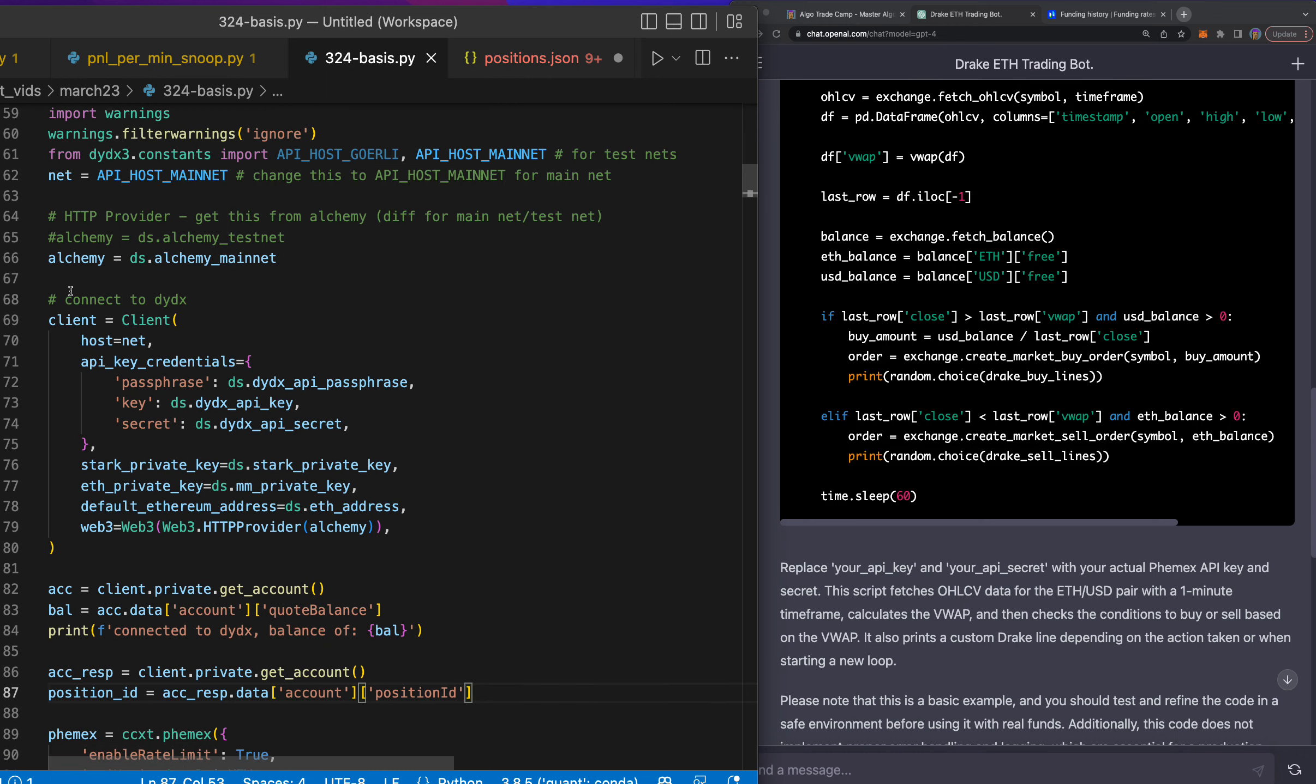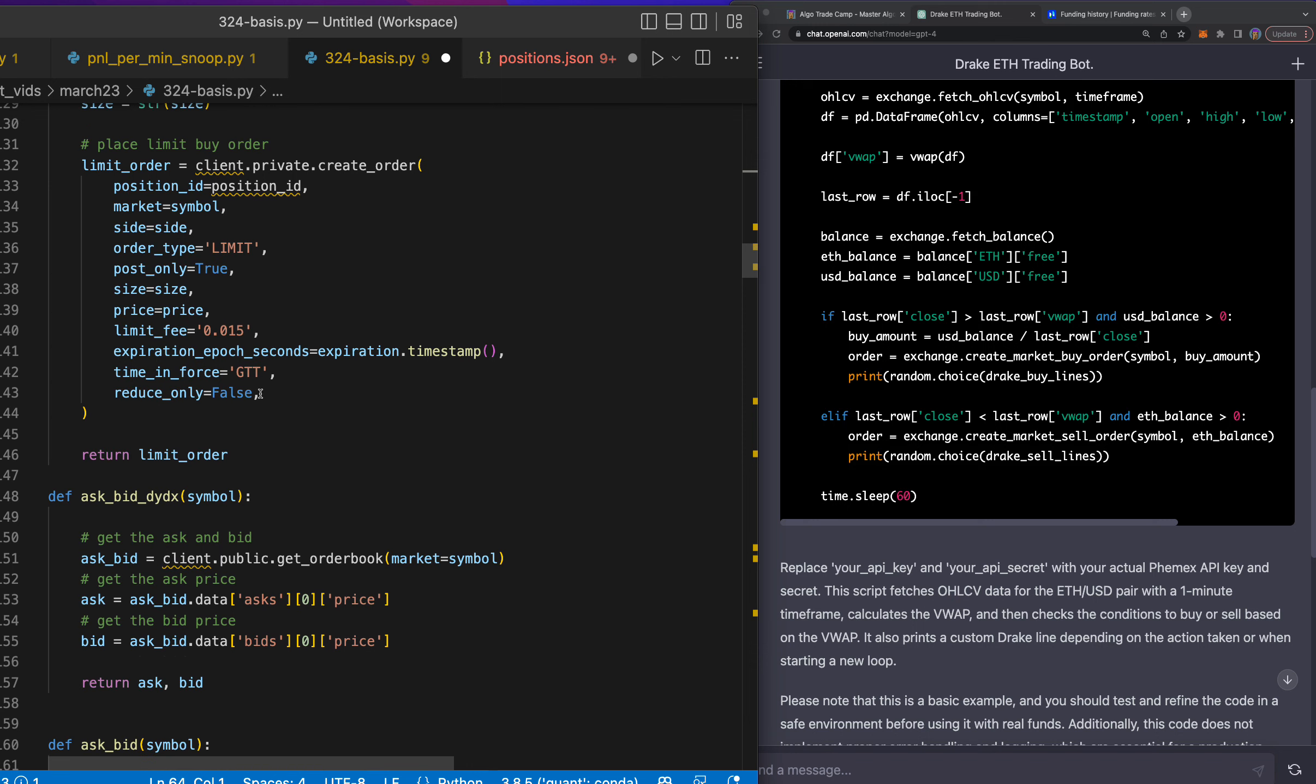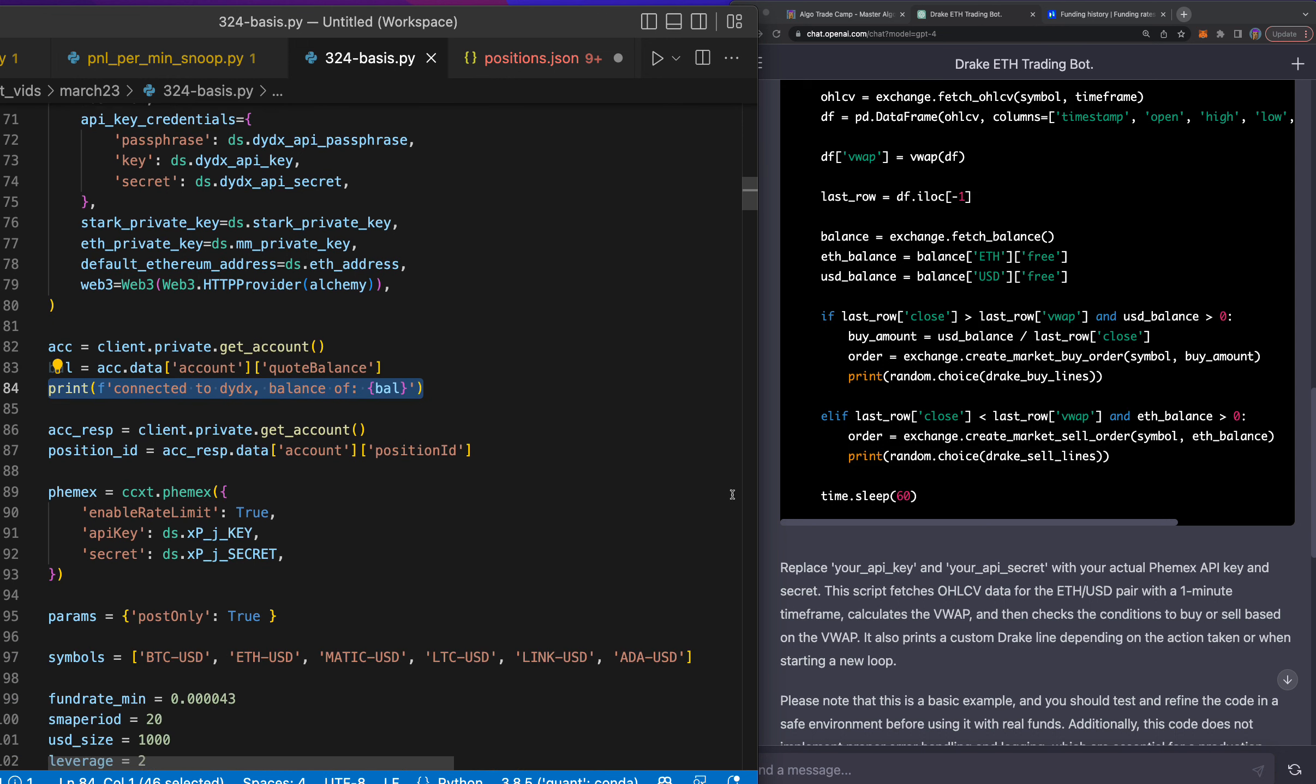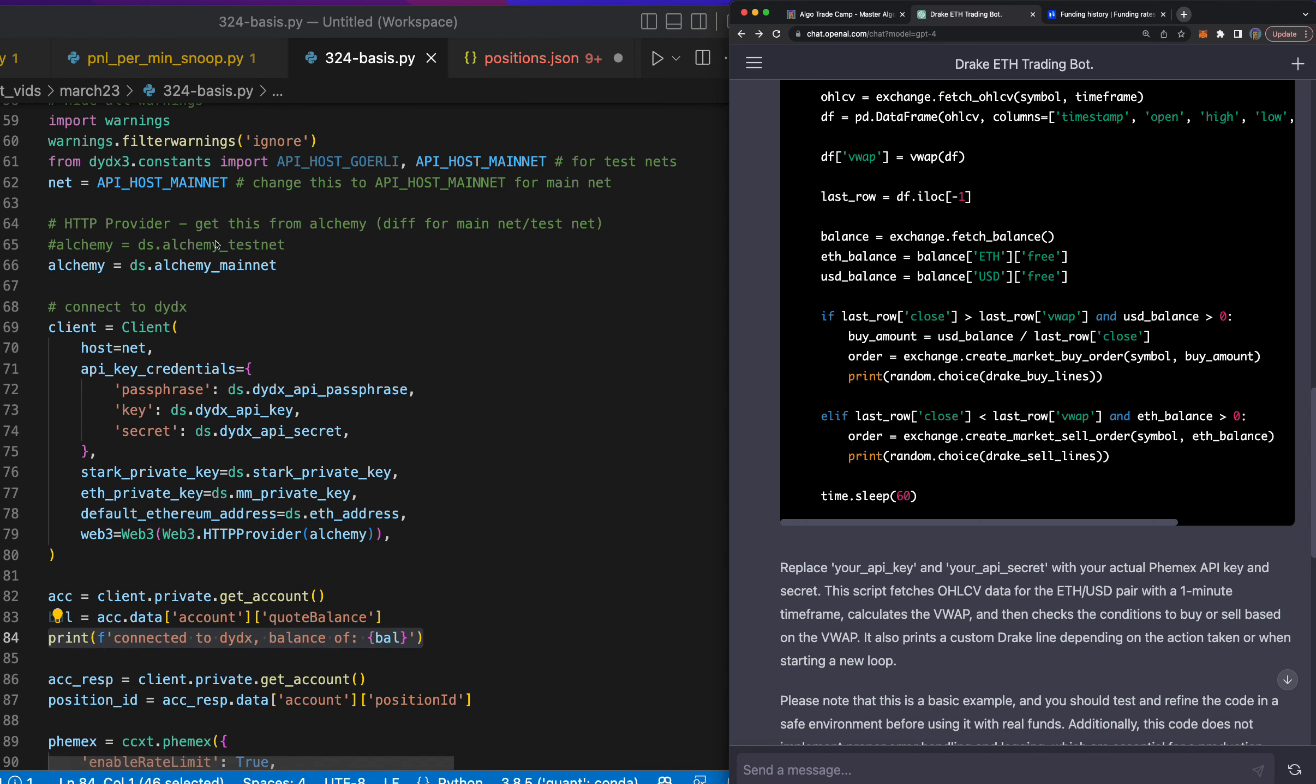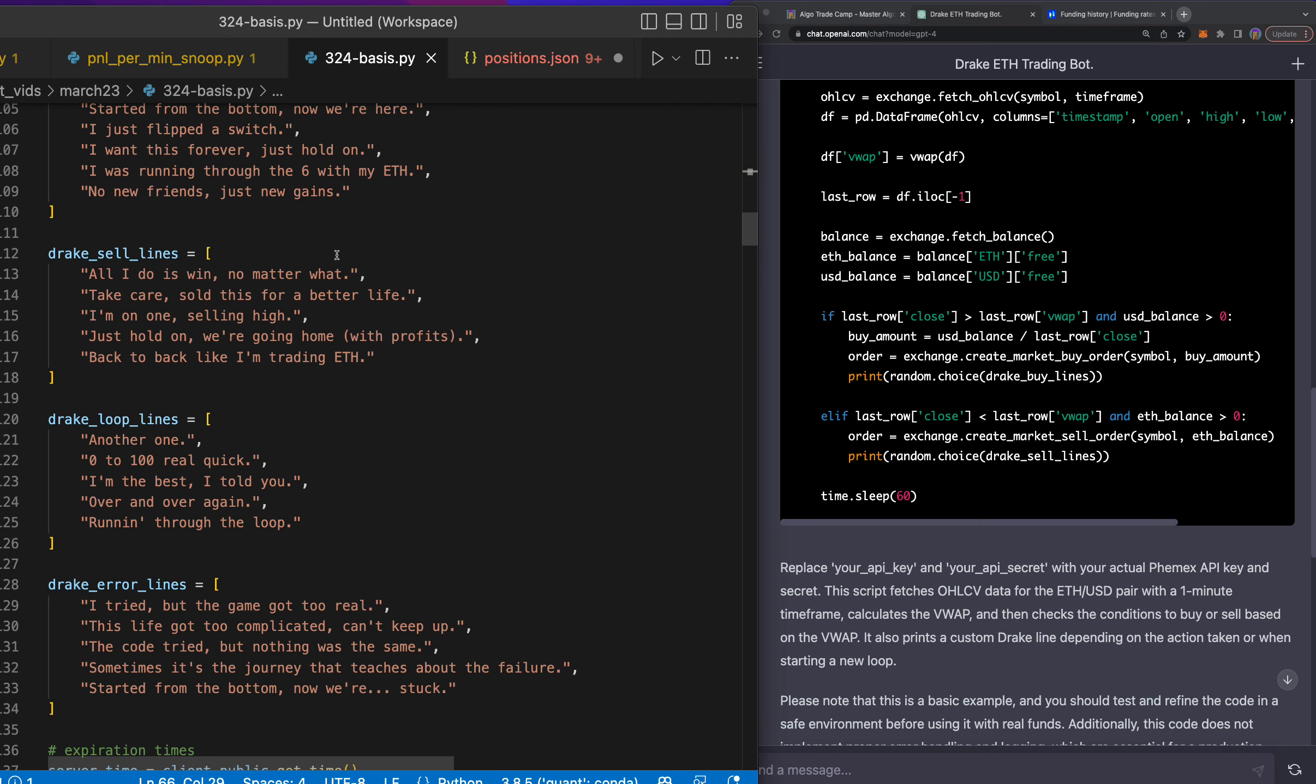What I need to do is dive into my connection here and see what's going on. So you can see the error is going on right there. So we've now implemented the Drake sell lines and Drake buy lines, which is pretty fun. But the error actually happens before we can even say any of the lines.